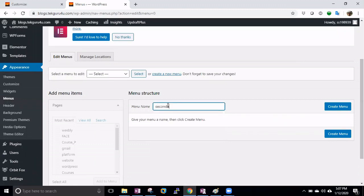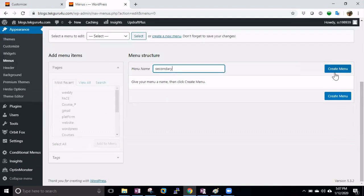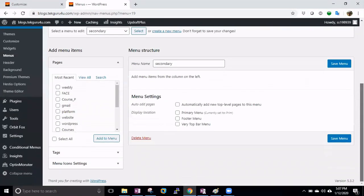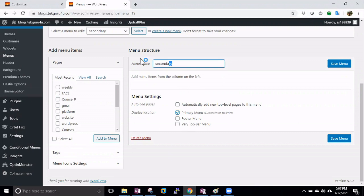You can give it a name like 'Secondary' or whatever you like — the name won't be displayed on the website, it's just for your reference. The main thing is you need to specify where this menu should go: as a Primary menu, a Footer menu, or a Top menu. Mention where you want to place it.